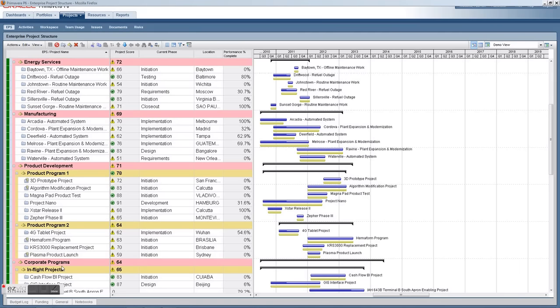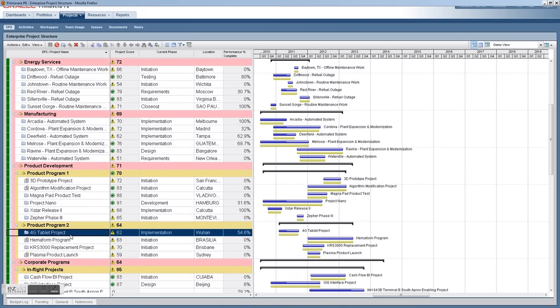Organize your projects in an enterprise project structure, select the appropriate one, and get scheduling.